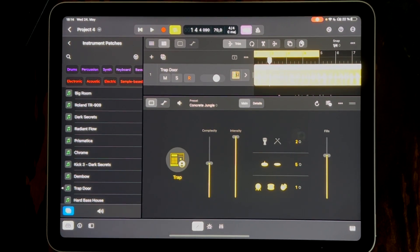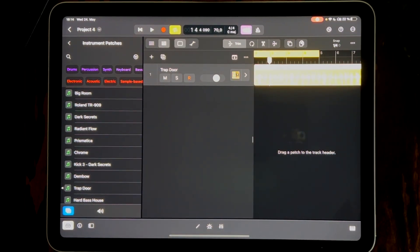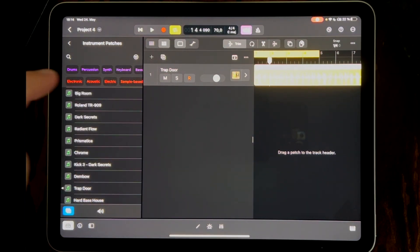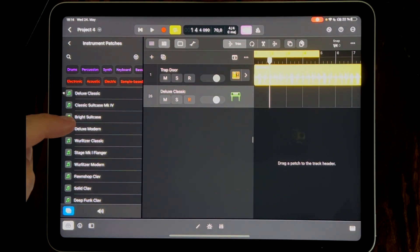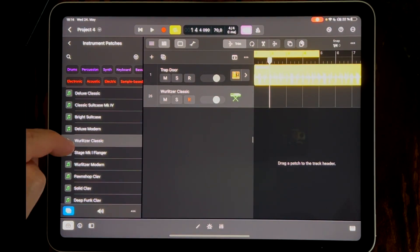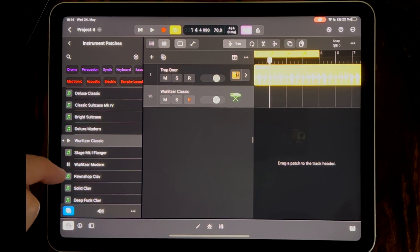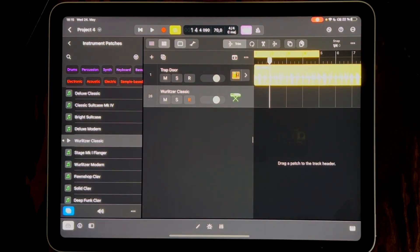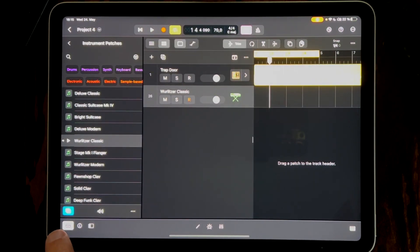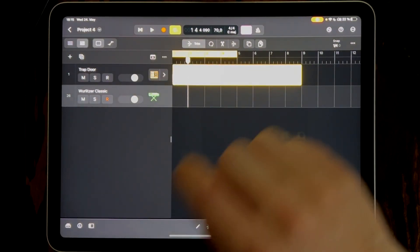Now let's create a Fender Rhodes sound. We close the editor to see a little bit more of the rest. We click the plus icon and say we want to create a MIDI track. Now let's listen to some Rhodes sounds. I like this one, so we click on it and it's already loaded.